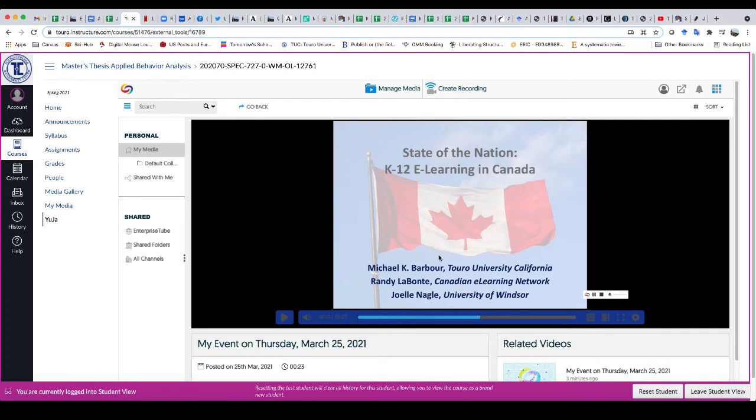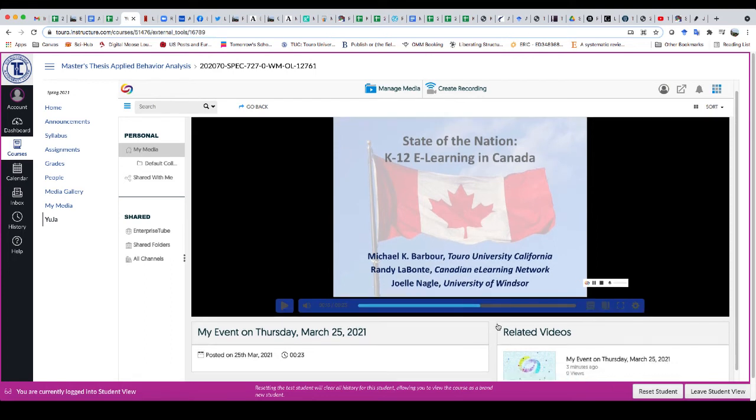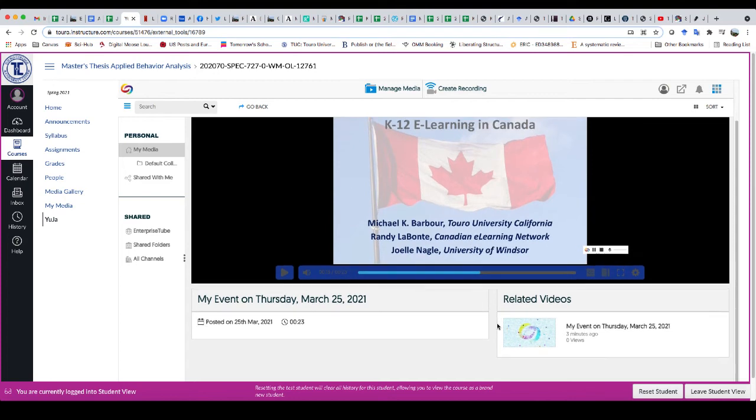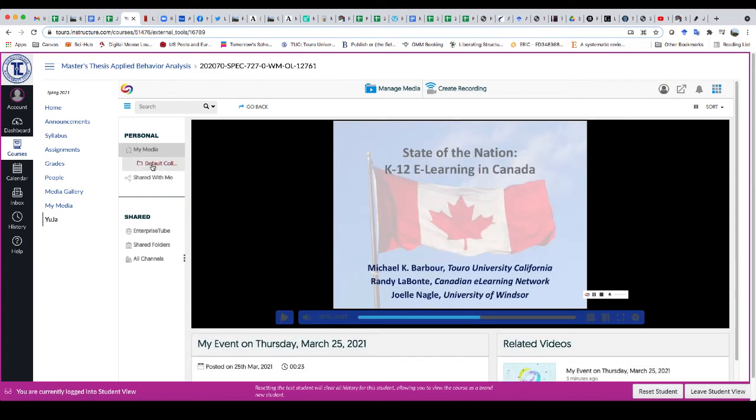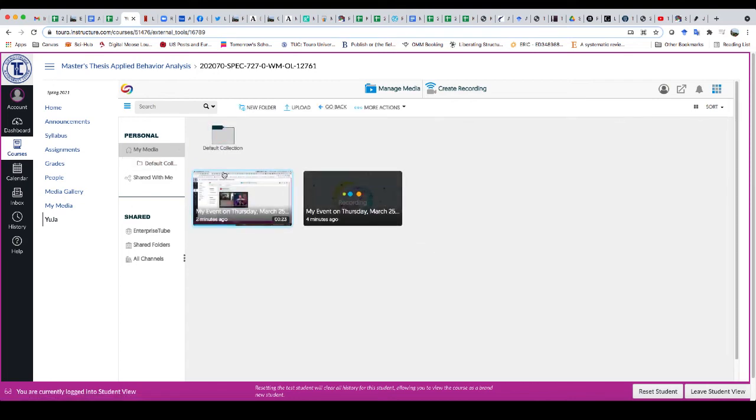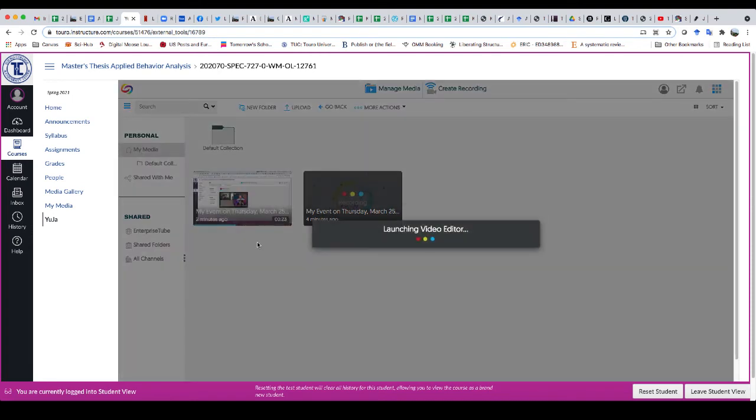So in order to do that, what I need to do is I need to edit this video. So if I go back, you'll see that one of my options is to edit. So I can edit the video.